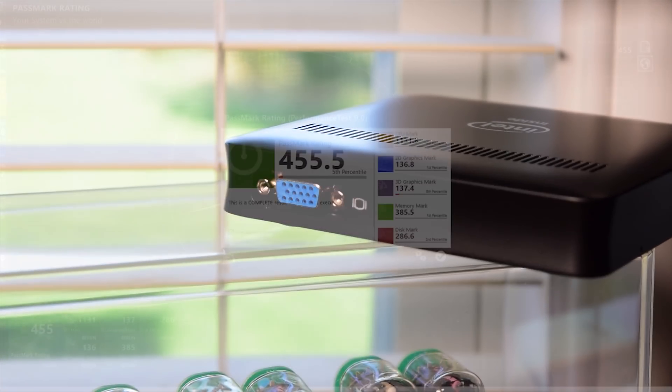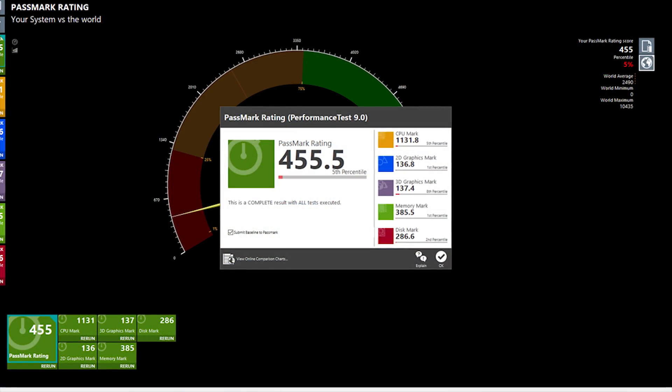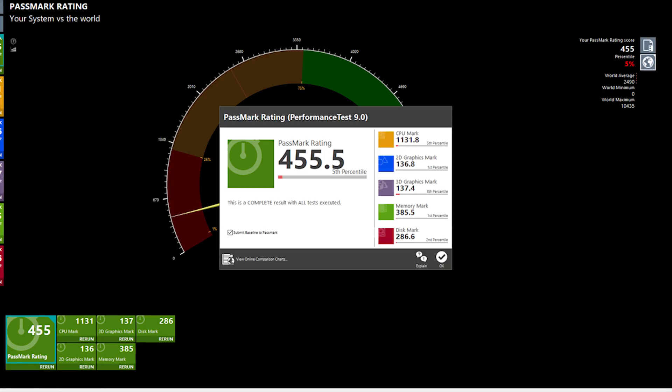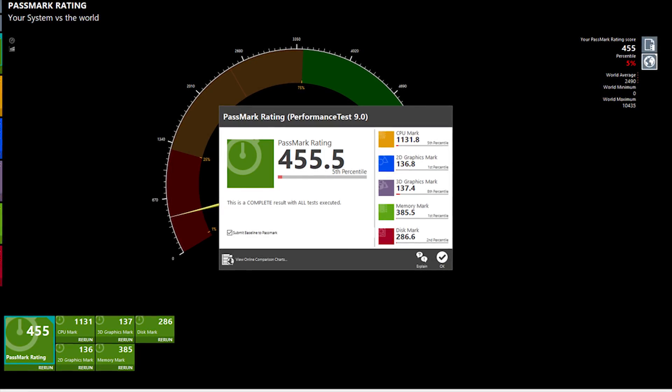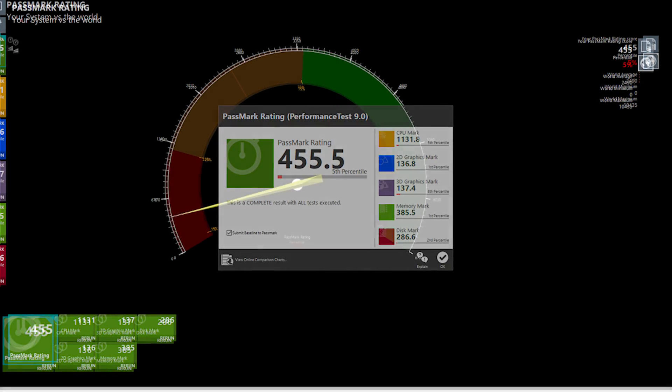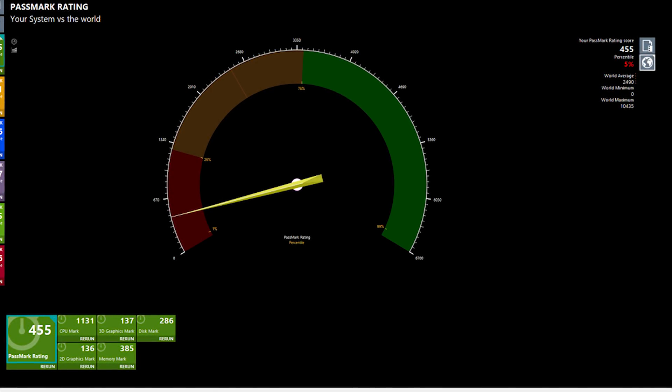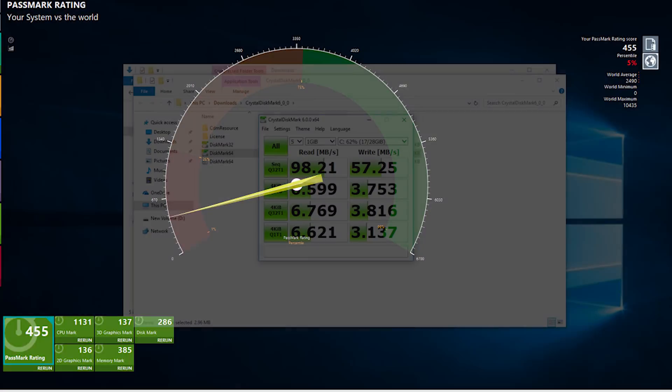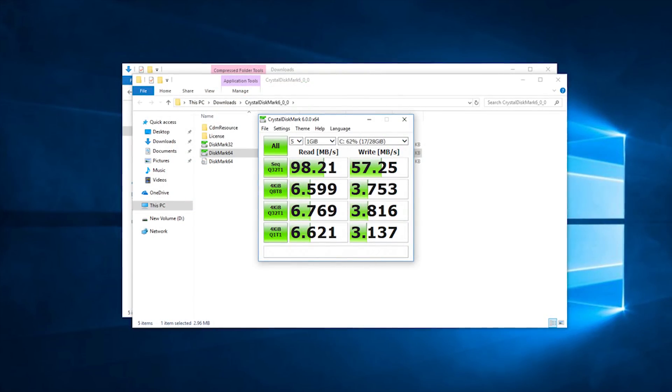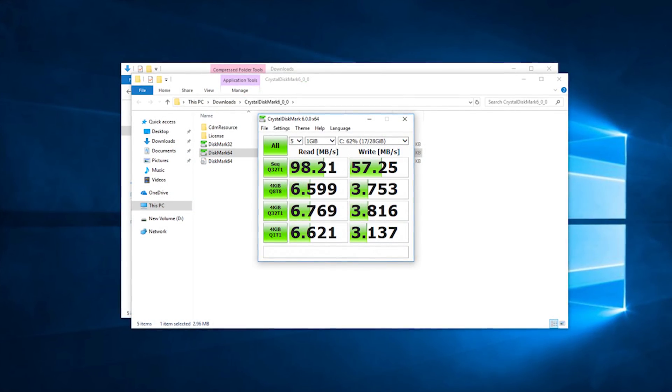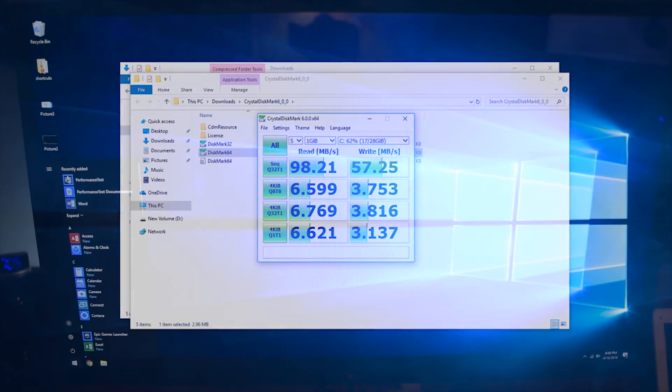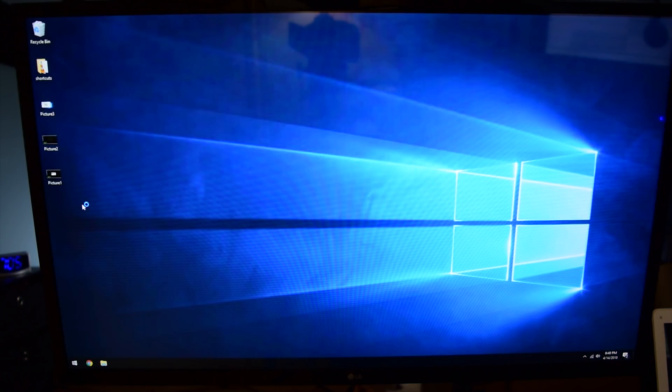The Z83W doesn't turn any heads when it comes to performance. You can see from the benchmark results that it's a little on the slow side. Thanks to eMMC storage, however, applications open within a reasonable amount of time.